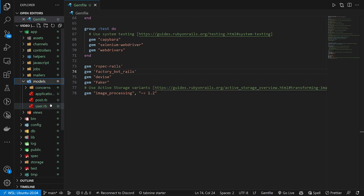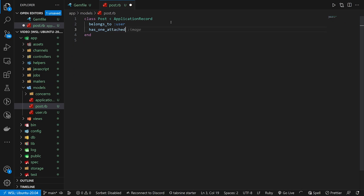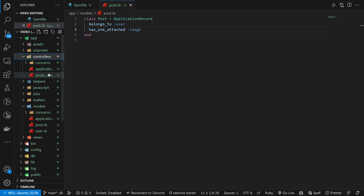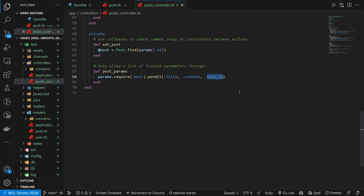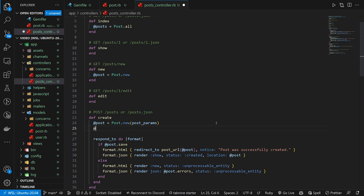Let's quickly set up our Active Storage stuff. We'll come into our models, our post.rb, and say has_one_attached :image. We can then come into our controller — the posts controller — and instead of having a user_id parameter here, I'm going to change this to an image. Up in the create action, I'm going to say @post.user = current_user. So that's our backend and middleware set up.